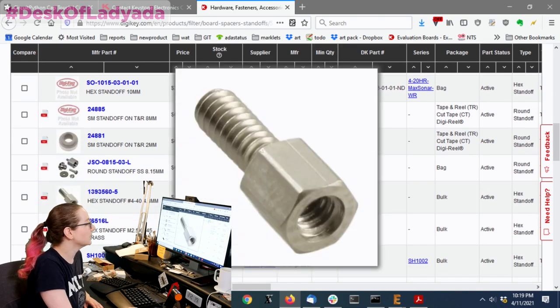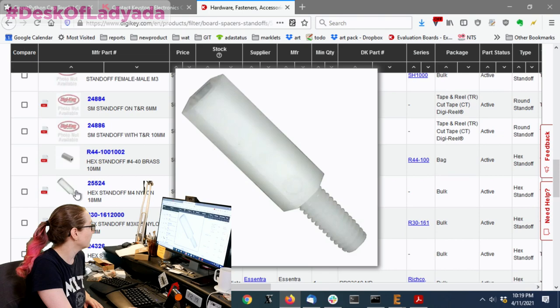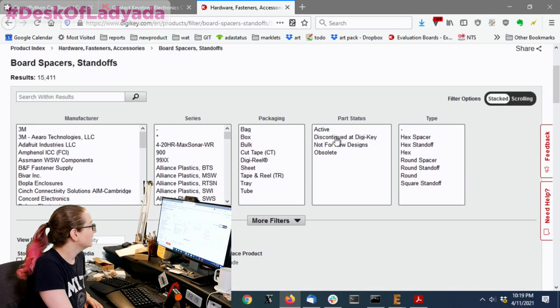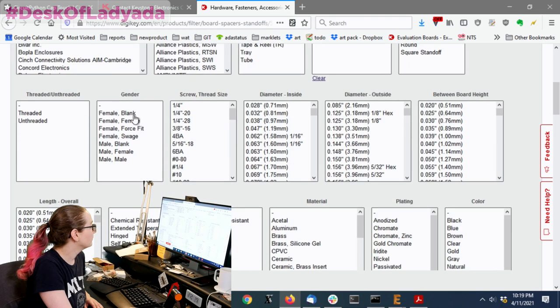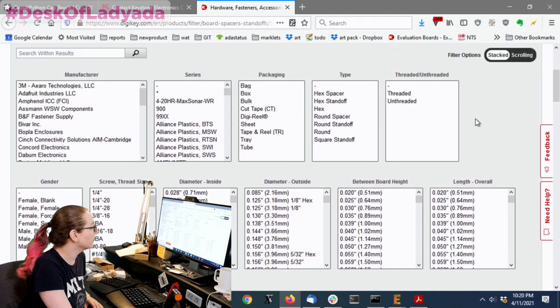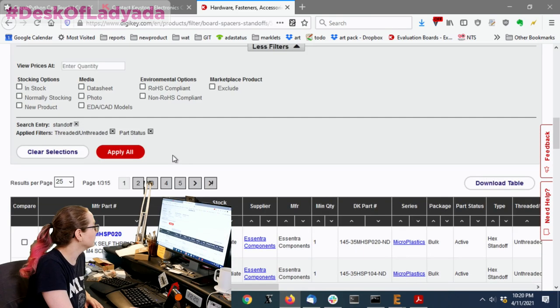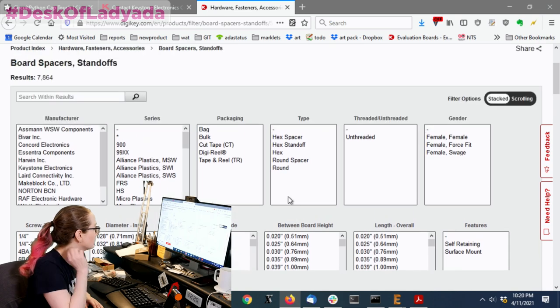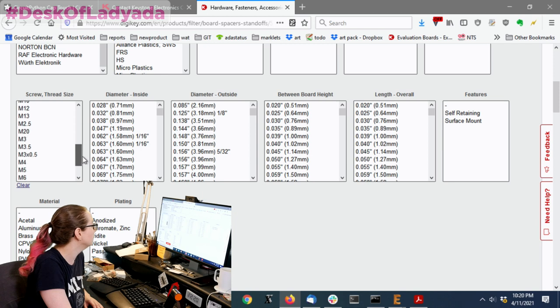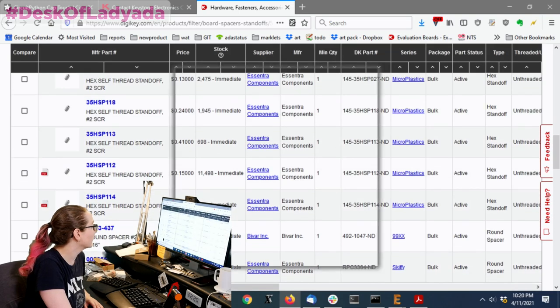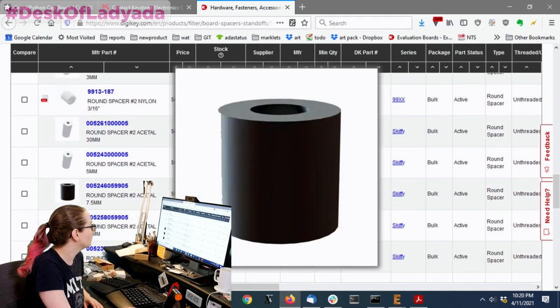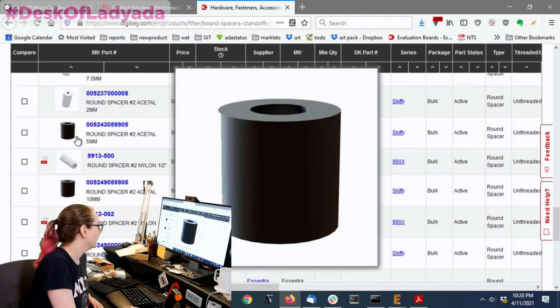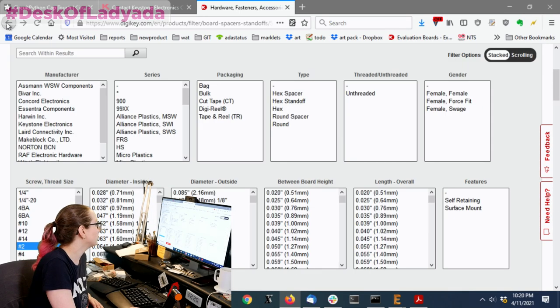Then I thought, maybe it's under standoff. And it turns out that you can go to board spacers standoffs. But when I looked here, I found a lot of screws and hex thingies and hex standoffs. So, I was like, well, let's look for active, and they're not threaded, right? Because they have the little thing. So, I was like, well, it's not threaded. So, I searched for this. So, I spent a lot of time here. But all I could find was these hex things.